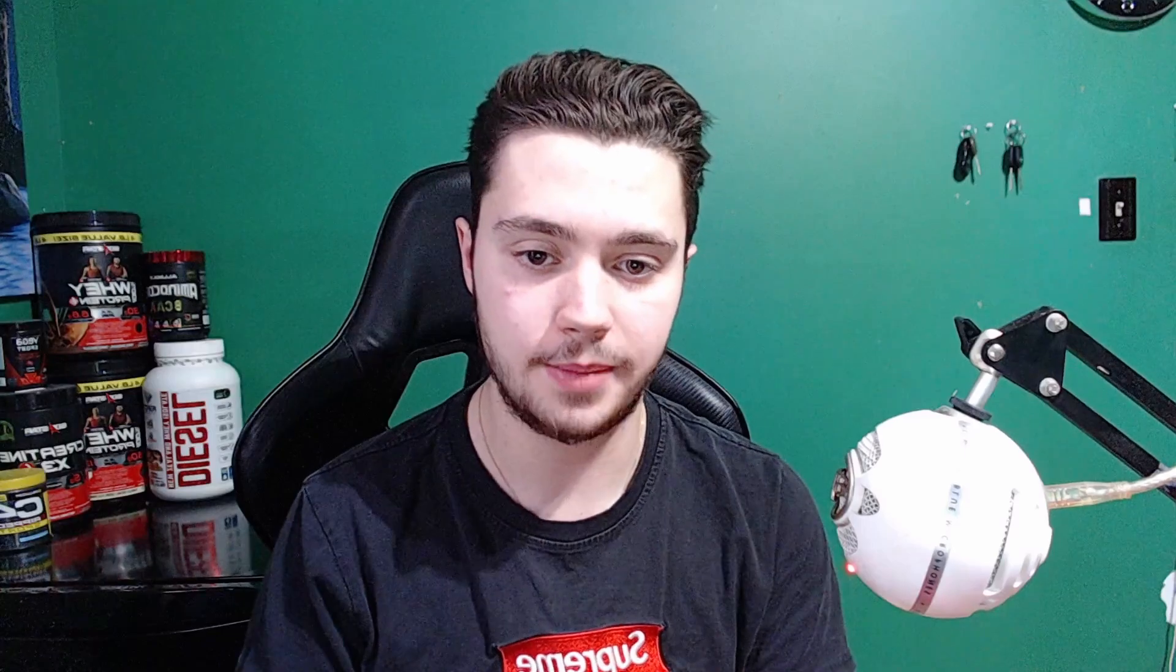Thank you guys so much for watching today's video. Don't forget to drop a like and subscribe if you're new. If you guys enjoyed today's video, please let me know in the comment section below what I could do better. Thank you guys so much for watching and I will see you guys next time. Peace.